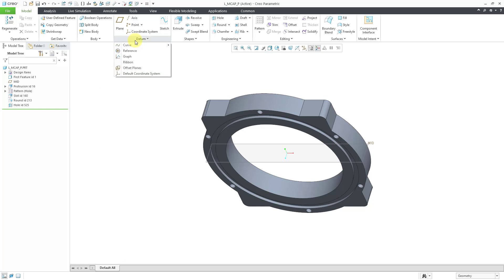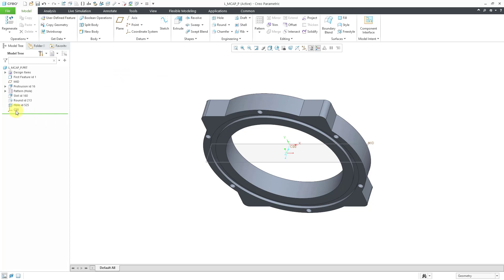That's why you have these commands down here at the bottom. If I go to Default Coordinate System and click on it, there you can see now we have CS0 available to us, and it is in the graphics area. Let me turn off the Spin Center. Now you can see the default coordinate system that was created in the model.